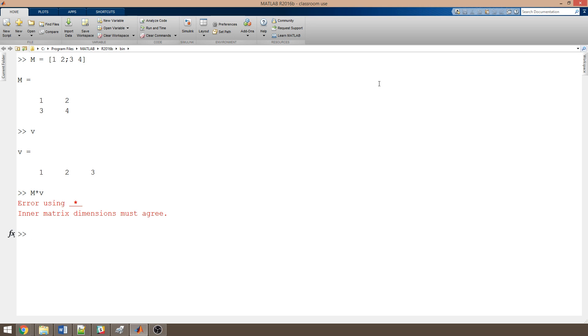And specifically, it says error using times inner matrix dimensions must agree. This isn't a MATLAB error. It's a mathematics error. A 2 by 2 simply cannot multiply a 1 by 3. MATLAB has all of that built in, and it will give you these errors.